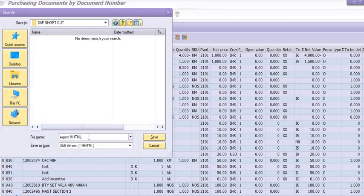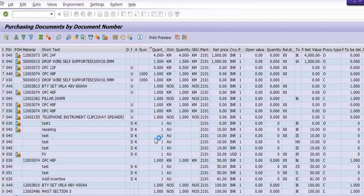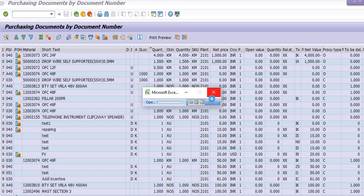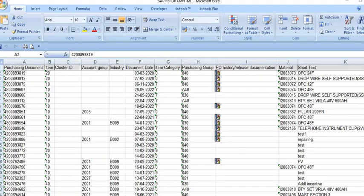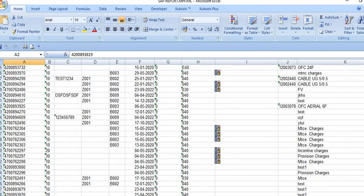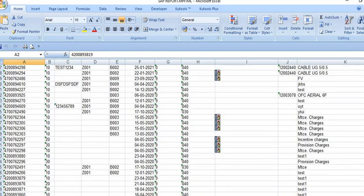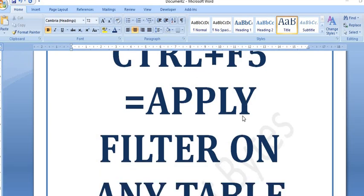You can export this report — for example, I'll name it 'SAP Report' and click Save. The system has generated the report in Microsoft Excel format. This is a very standard report generated in Excel format. Depending on your filter criteria, you can utilize this report.